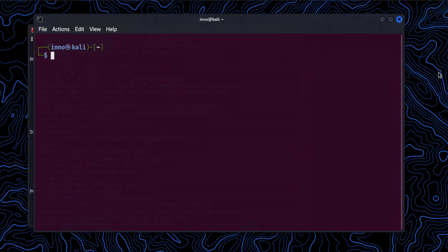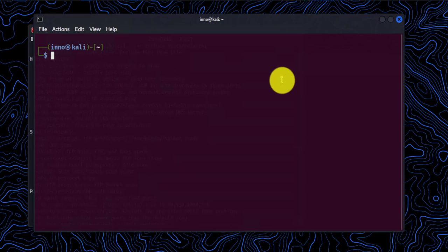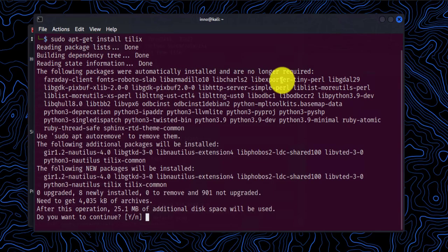So another one of the terminals you can install in Kali Linux or on Linux is called Tilix. So we'll do the same. We'll do an install. Sudo apt-get install Tilix. And then we'll say Y for yes.